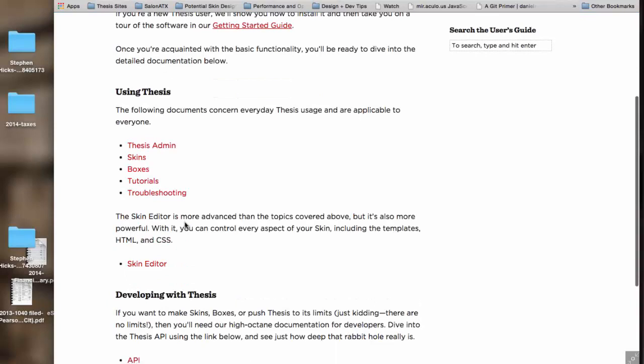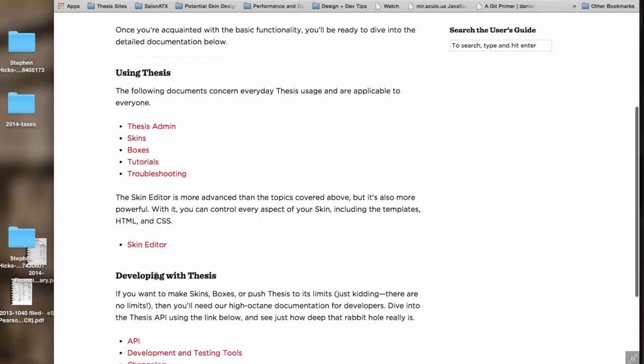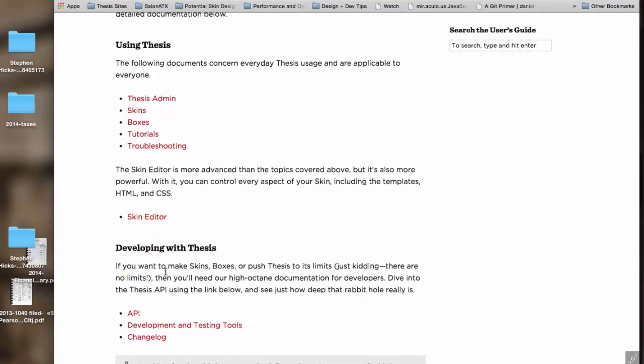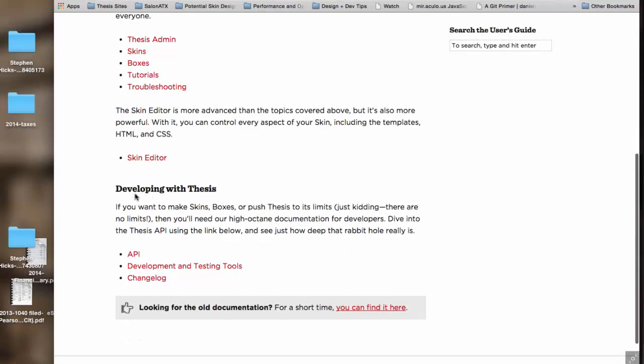We've got a different section here for the skin editor, which is a more advanced feature in Thesis that gives you total control over your website. The output on it requires a little bit of knowledge about websites to be able to use that effectively, but it is an extremely powerful tool. Then we have the hardcore developer documentation under the developing Thesis header.